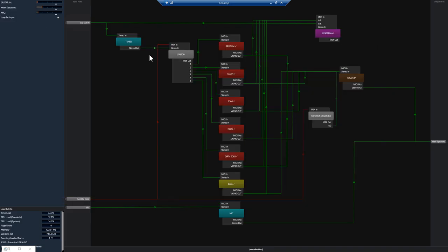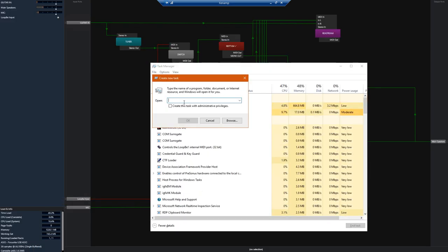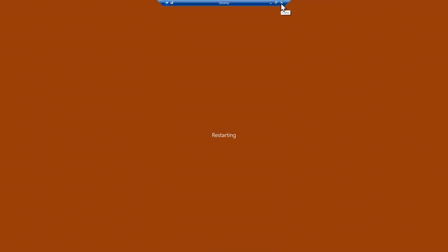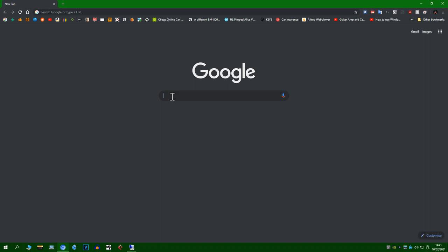And then quickly reboot so we're going back to the desktop now. Now we'll need to download loop b1 and rtp MIDI.